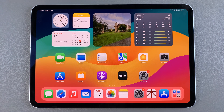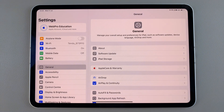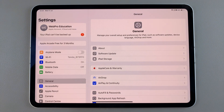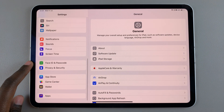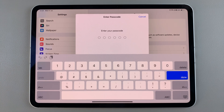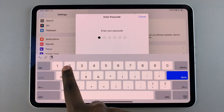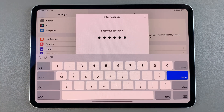The first step is to open Settings. In Settings, scroll and select Face ID and Passcode, then enter your current passcode as confirmation.